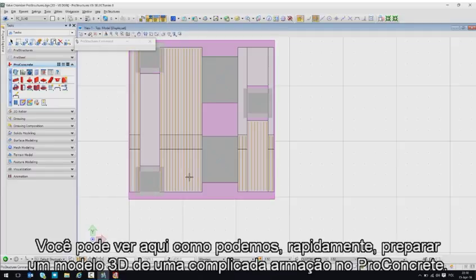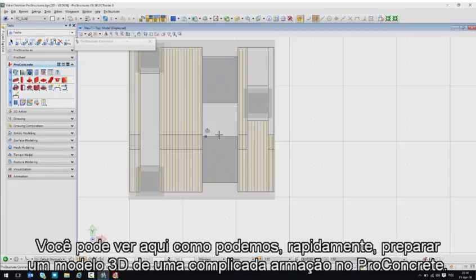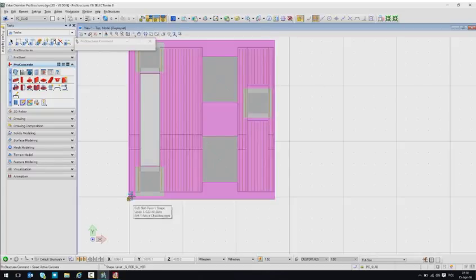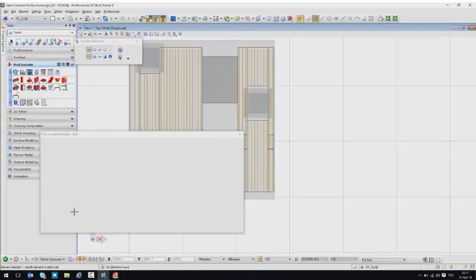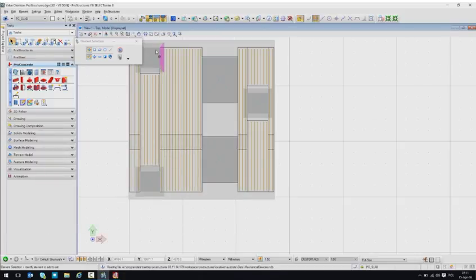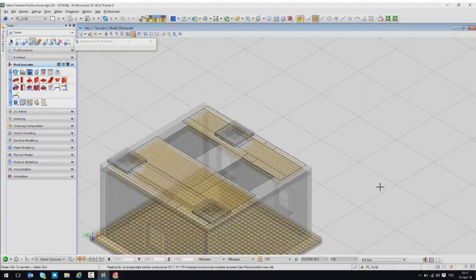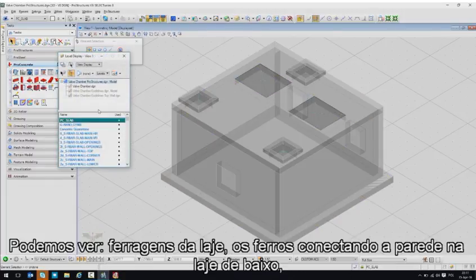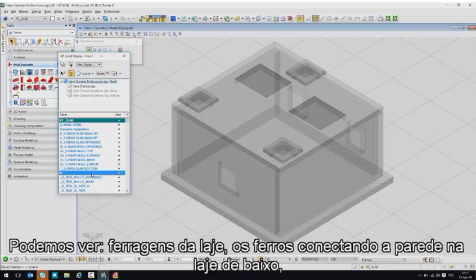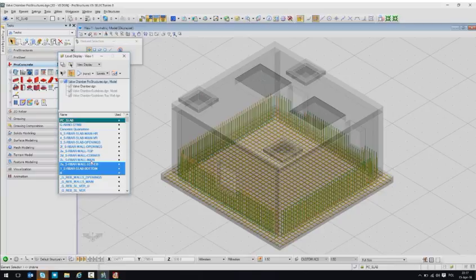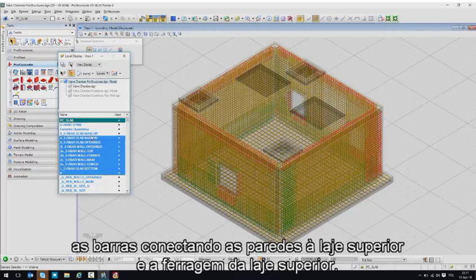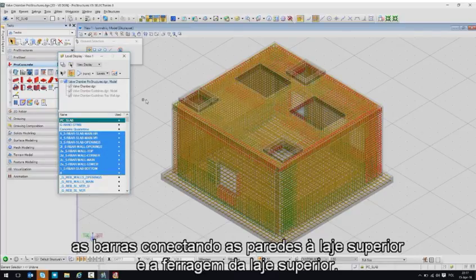You can see how quickly we can prepare a 3D model of a complicated, customized reinforcement in Pro Concrete. Let's take a look at the finished model. We can see slab reinforcement, bars connecting the wall to the bottom slab, main reinforcement in the walls, as well as corner and opening bars, bars connecting the wall to the top slab, and the top slab reinforcement.